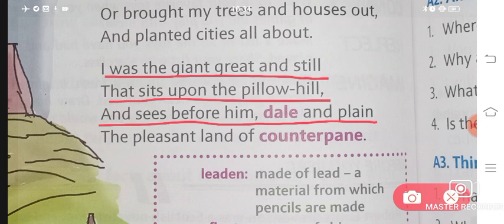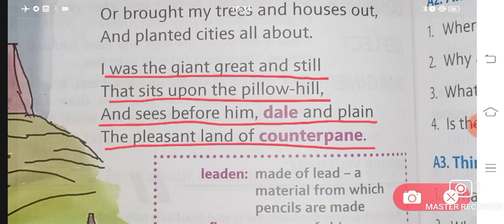And sees before him dale and plain, the pleasant land of counterpain. Dale is a valley — toh ek plain, ek valley ko dekh rahi hai, yahan par baithe baithe. And a pleasant land of counterpain. Counterpain is a bedspread — bed ke upar jis chaddar ko hum bichate hai, that is a bedspread. Toh uspar inhone ek acha sa ek city bana di hai, ek land bana diya hai apni imagination se.